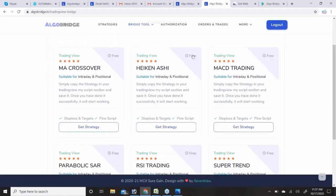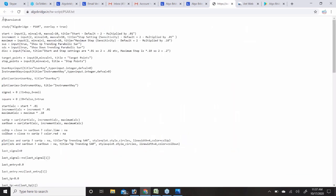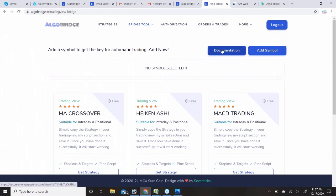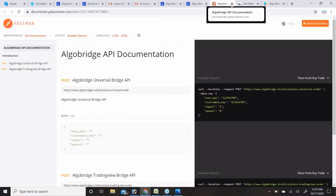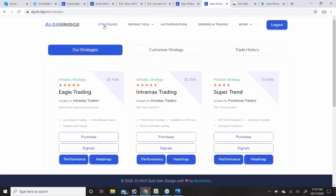For the TradingView bridge there are six predefined strategies available for free with the subscription: MA Crossover, Heikin-Ashi, MACD, Parabolic SAR, RSI, and SuperTrend. You simply click Get Strategy, copy the Pine Script strategy, paste it in your Pine Editor, and once you purchase the subscription your trades will get automated. Documentation is available to guide you through placing orders.